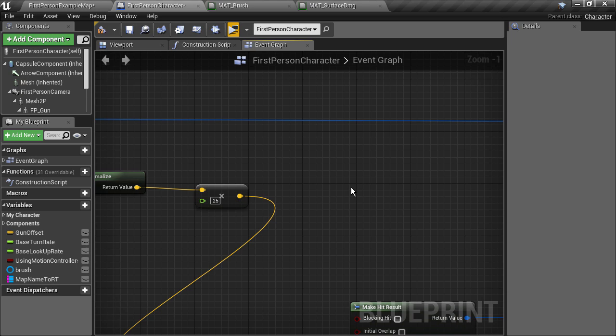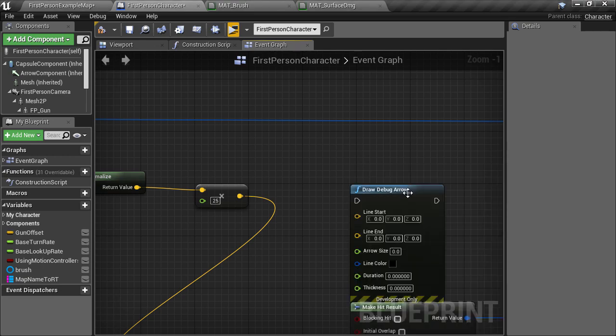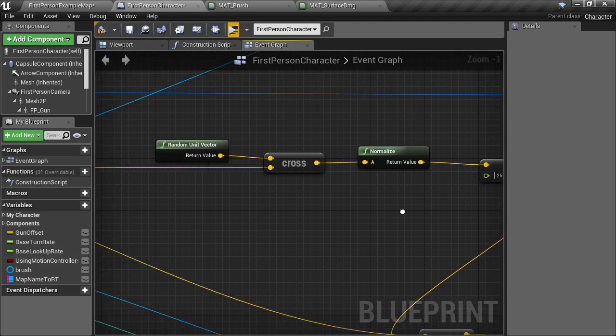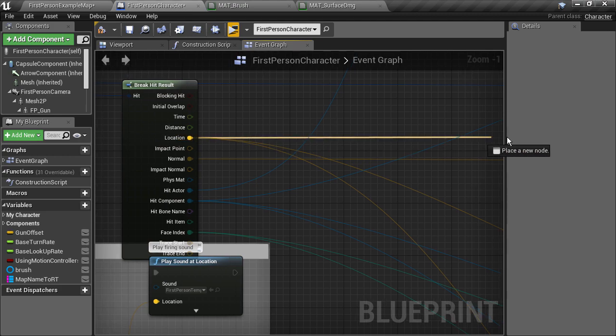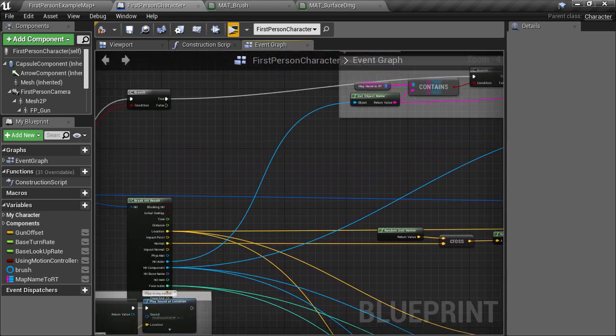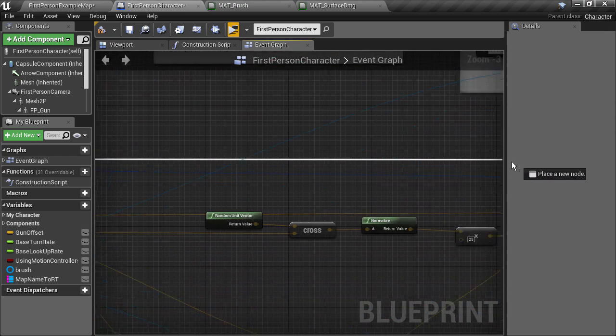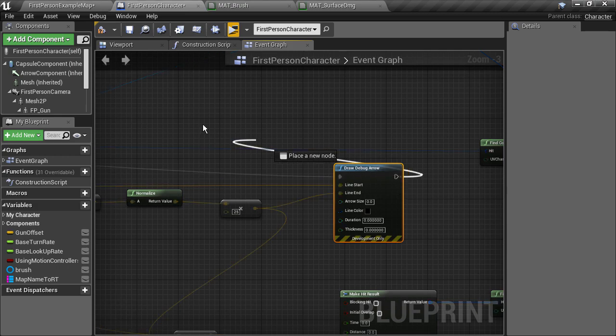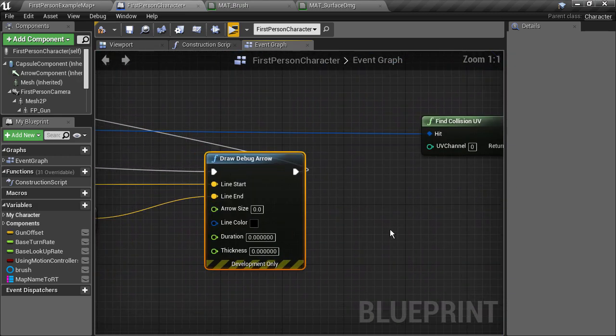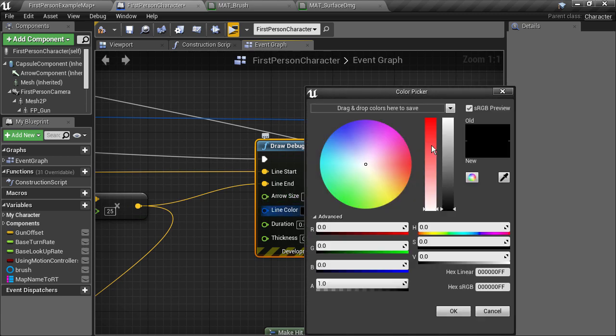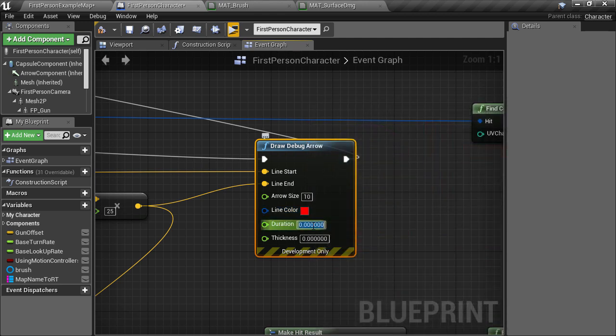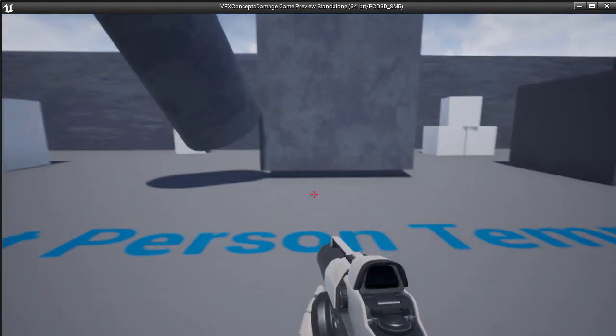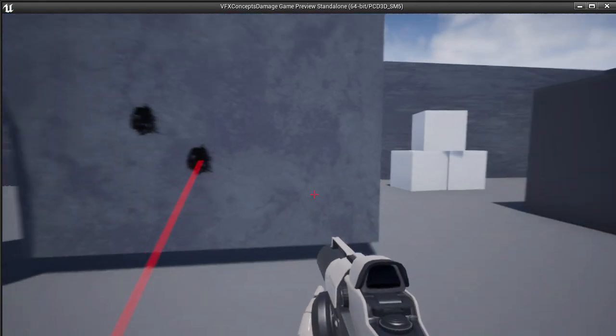One cool thing we can do is actually draw this vector in the game world to see if it's doing what we want. I'll create a draw debug arrow, and we can set the end of the arrow drawn to be where our offset sample position is, and the beginning of the arrow to be the hit location. Let's take the execution from the line trace, and hook it into the debug arrow node, and then feed the execution through to the rest of our logic. Let's make the arrow's size say 10, and its color red. And we'll make it last 2 seconds, with a thickness of 1.5 units. That doesn't look quite right, so let's see what's going on there.